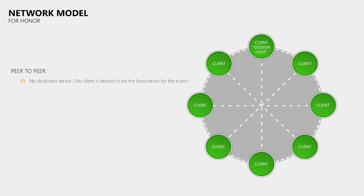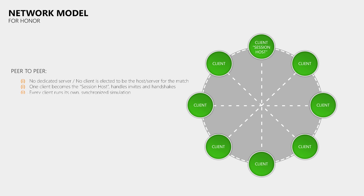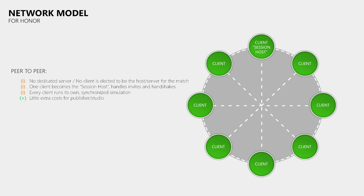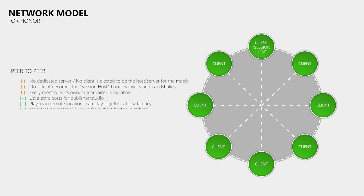However, one client is elected to be the session host which takes care of invites and handshakes. In For Honor every client runs its own synchronized simulation and sends its data to every other client. This means that every client is also partially a game server. The pros of this setup are that the publisher or studio does not have to pay for expensive servers that must be hosted in many different regions. Players in remote regions can play with their friends at relatively low pings. And this model should not suffer from the host advantage issue that client hosted games have.